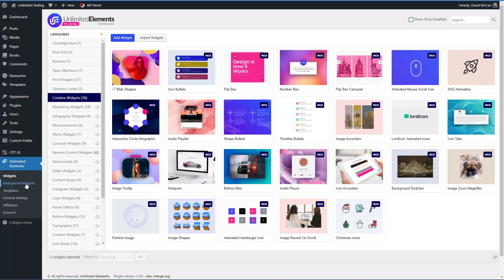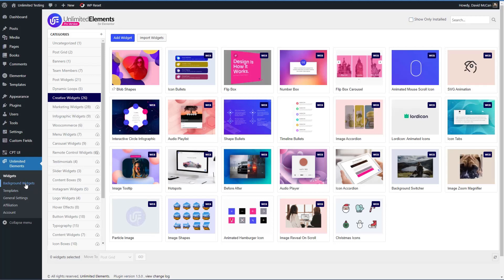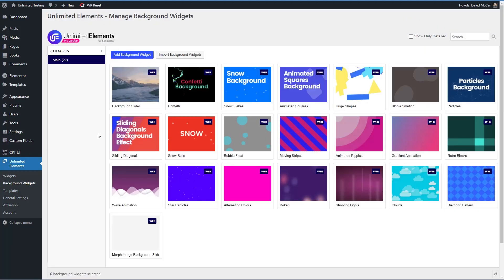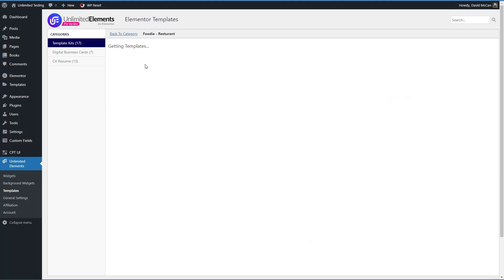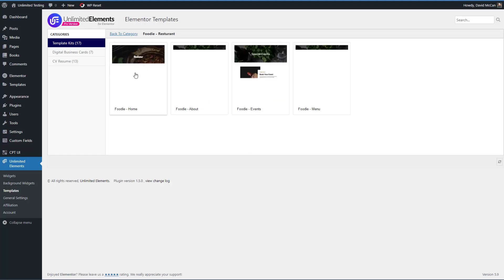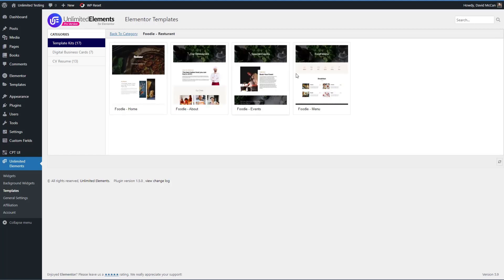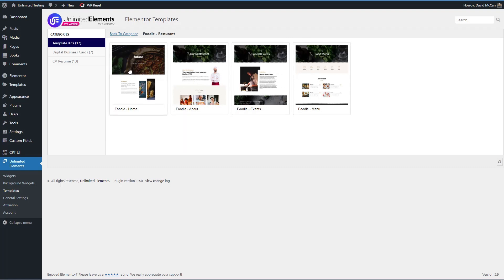And then these background widgets, these are section backgrounds, then there are templates. You can see there are some template sets. These sets include several pre-designed pages. So the kits similar to what you might see with Elementor Pro or some other add-ons that supply kind of a starter type set to get you going with your website.